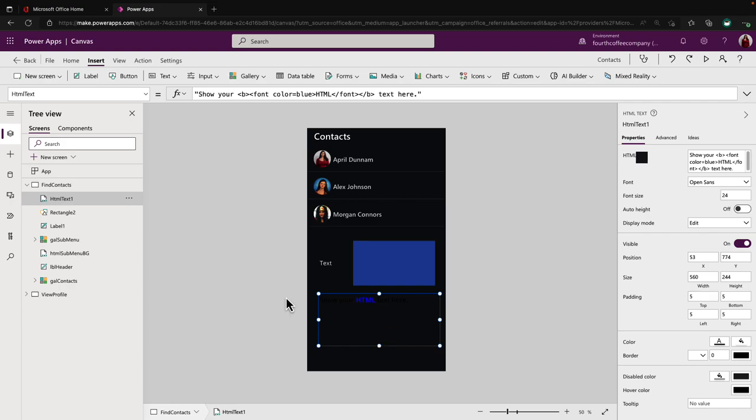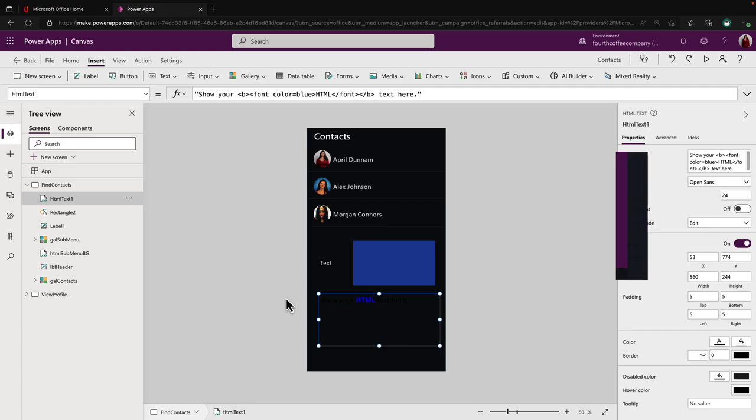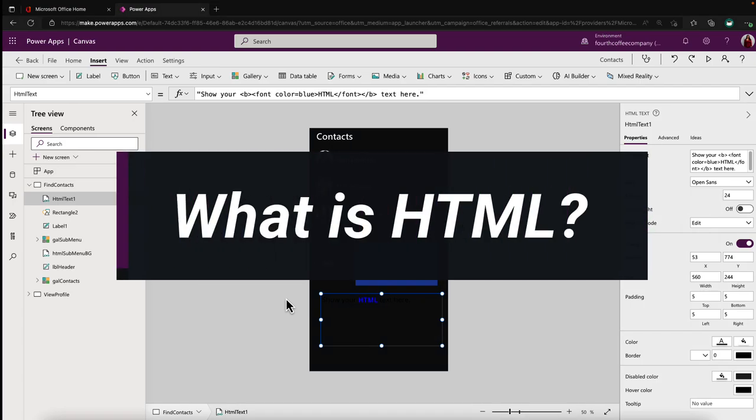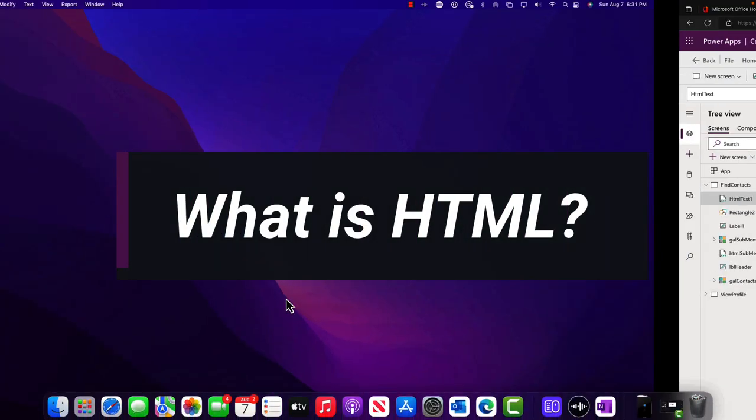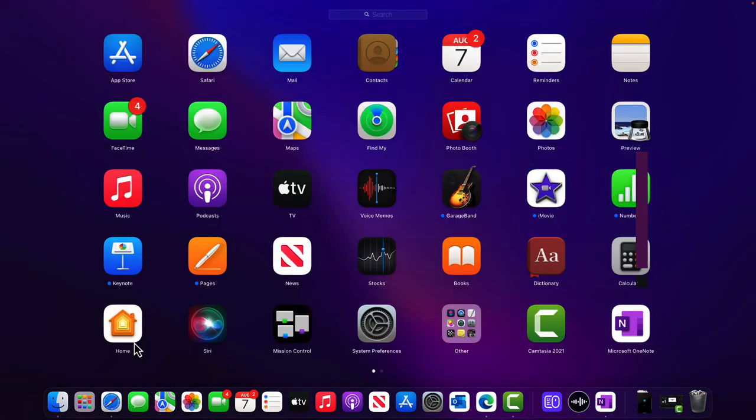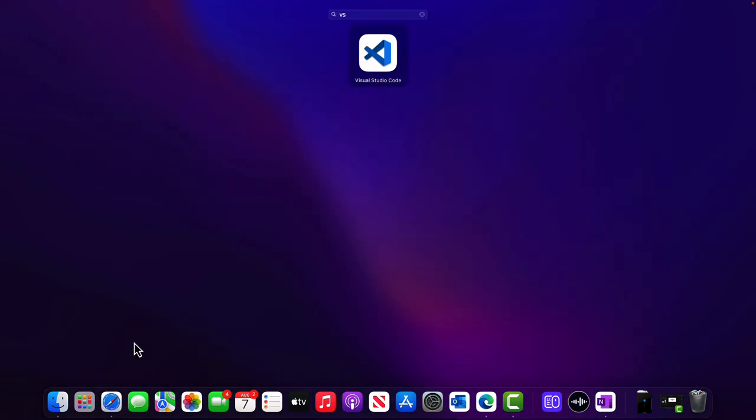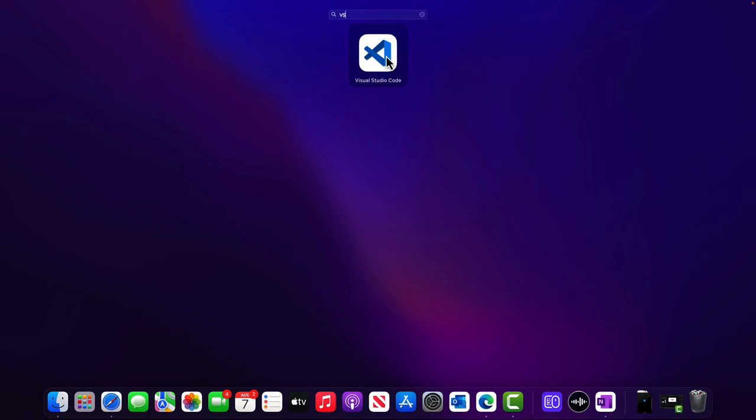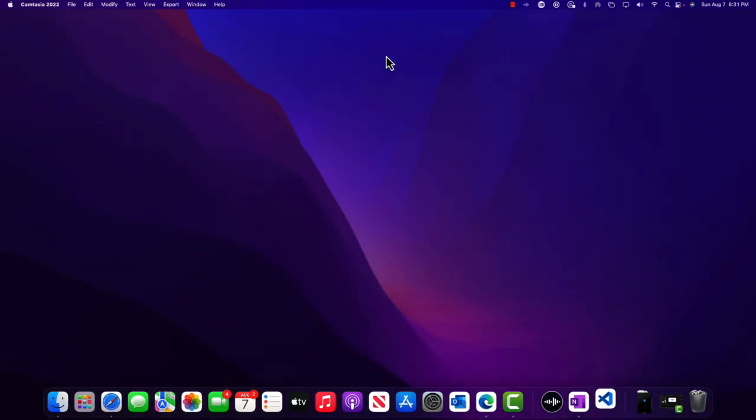To understand what HTML is, we're going to go away from our no-code, low-code tool, and we're gonna open up a text editor. My favorite text editor is Visual Studio Code. It's free to install and it works on your Windows and your Mac devices like I'm on right now. But you can use any text editor of your choice.